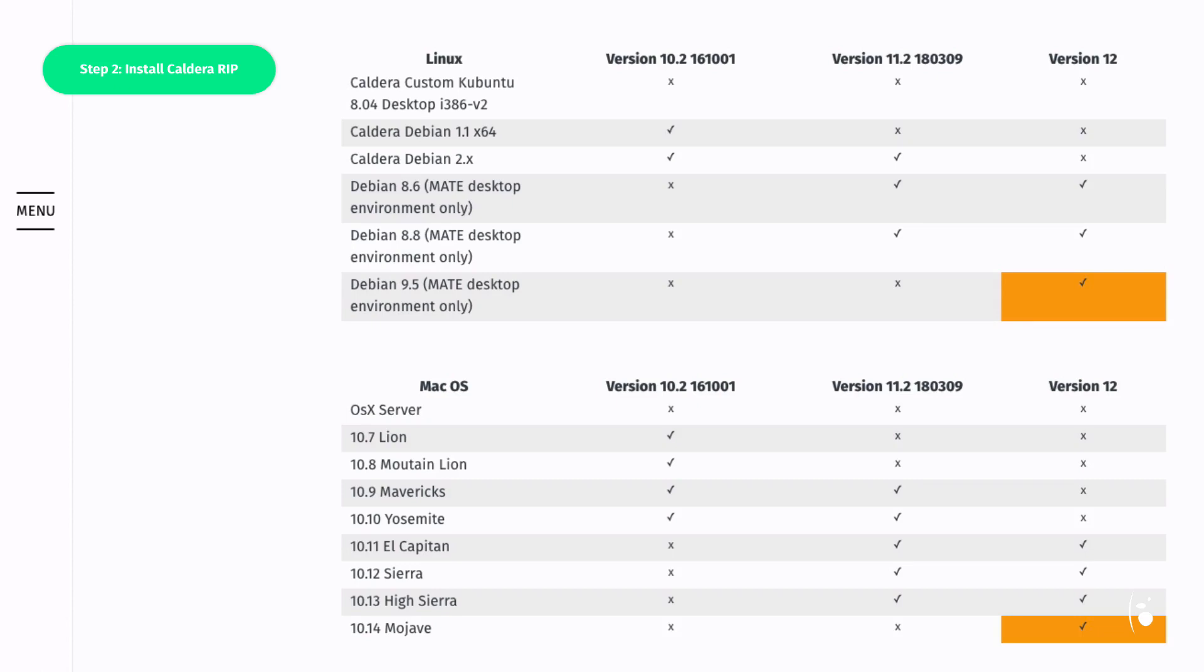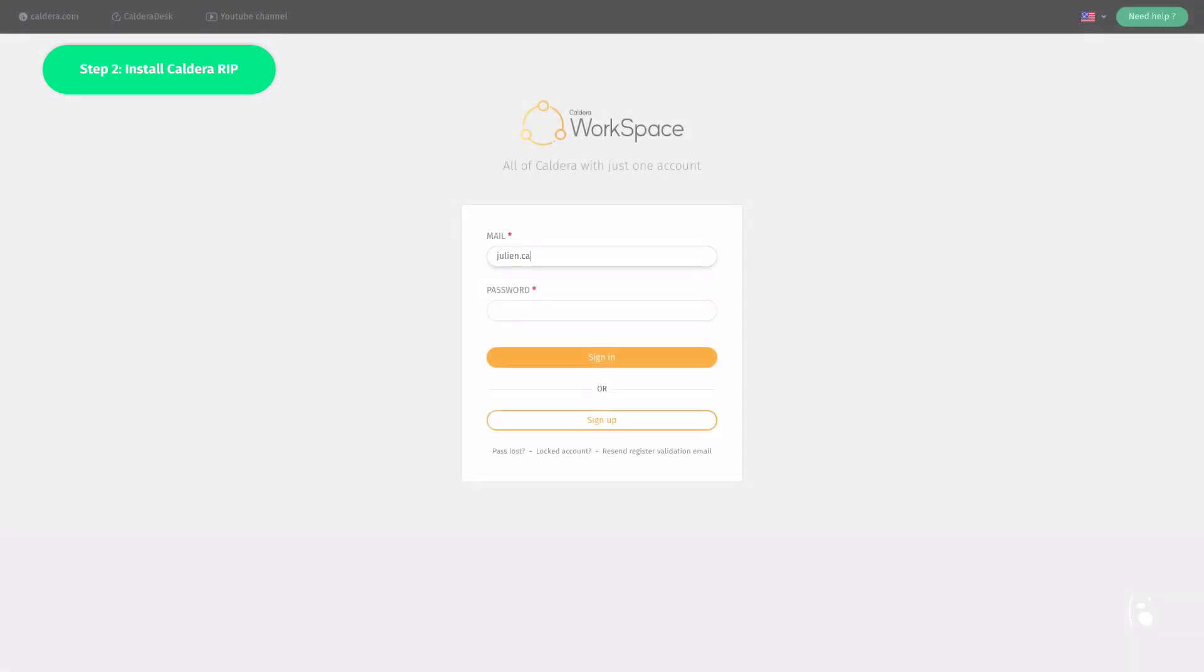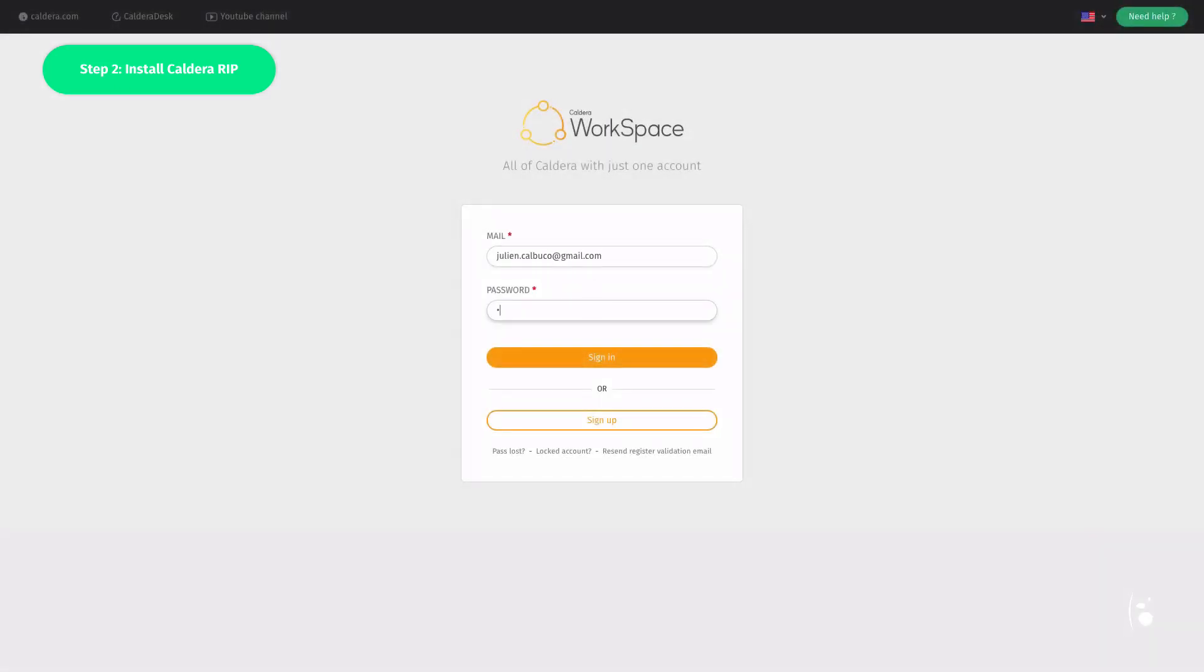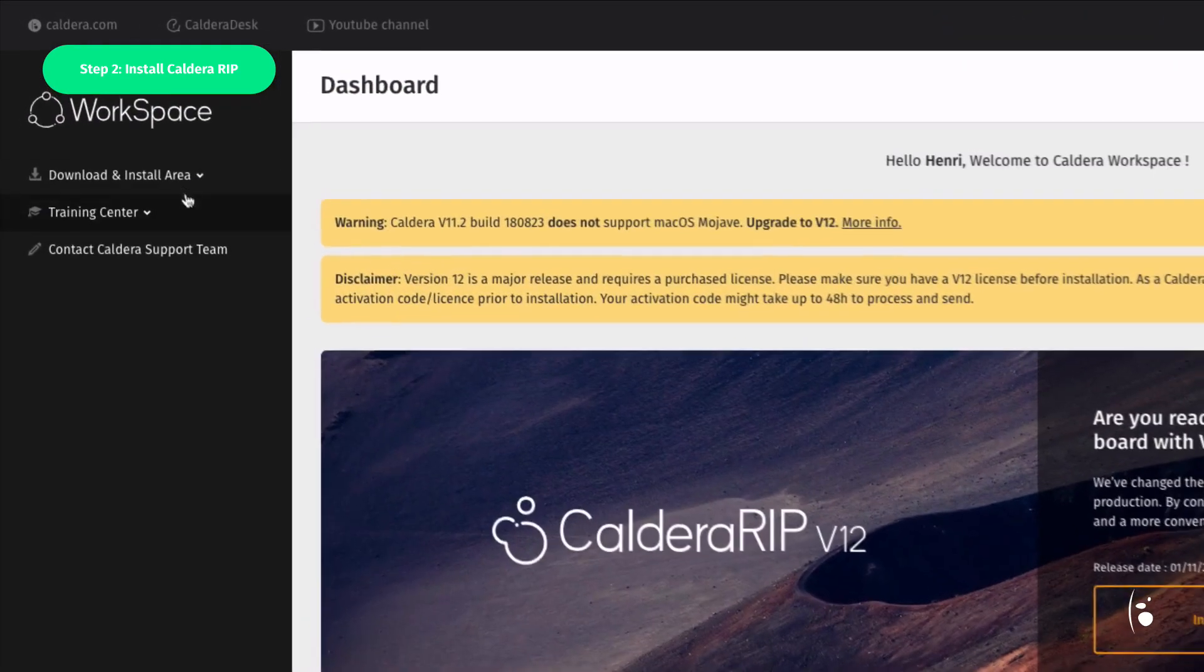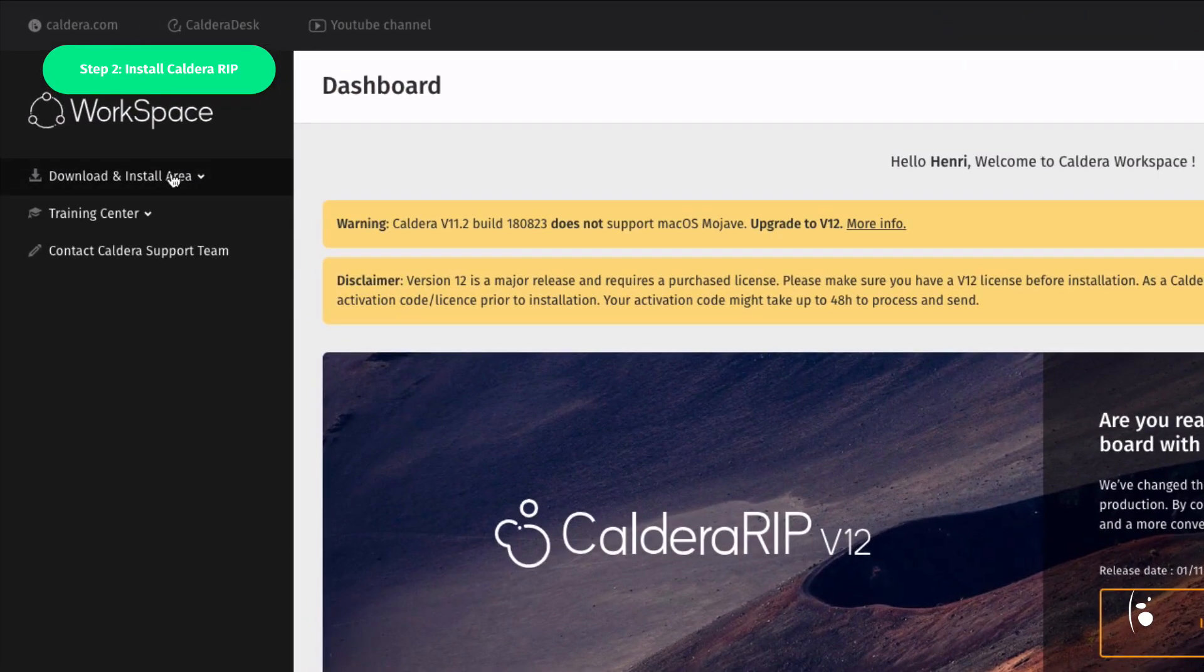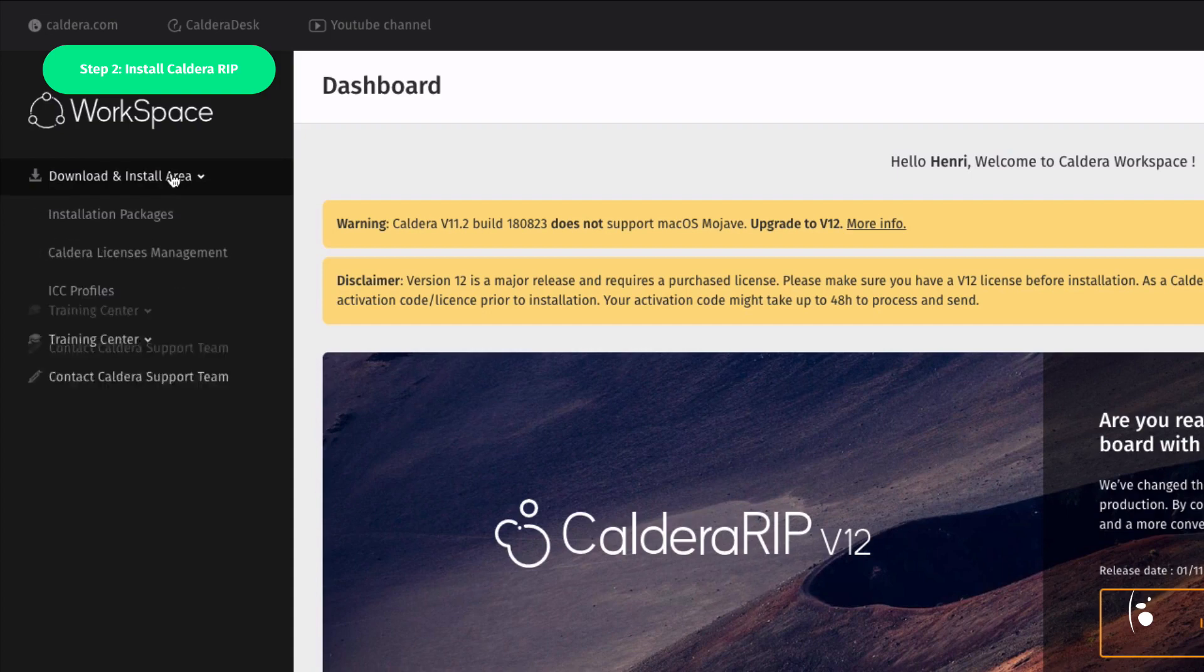Then go to Workspace to retrieve the RIP installation files. Go to Download and Installations, and click on Installation Packages.